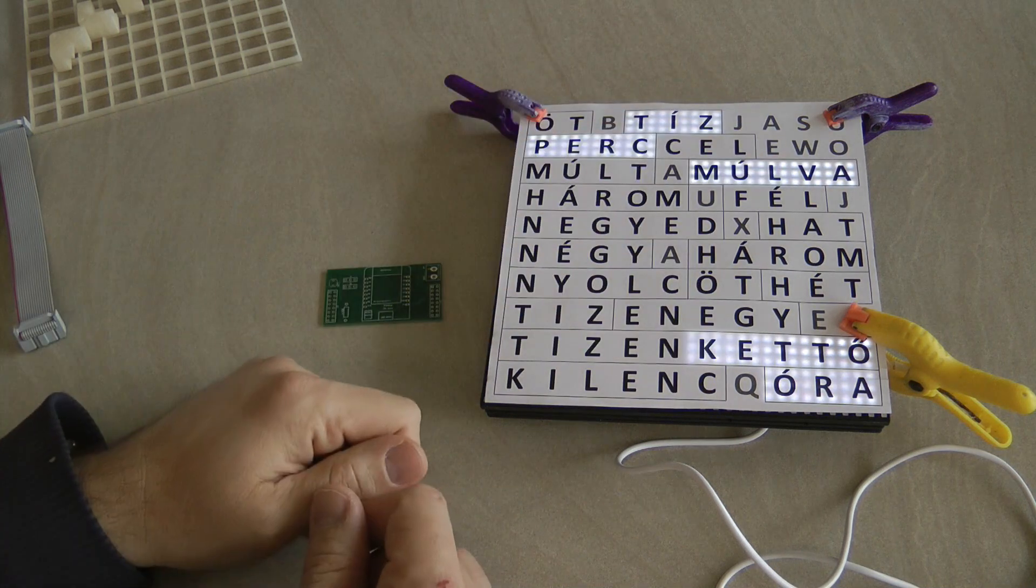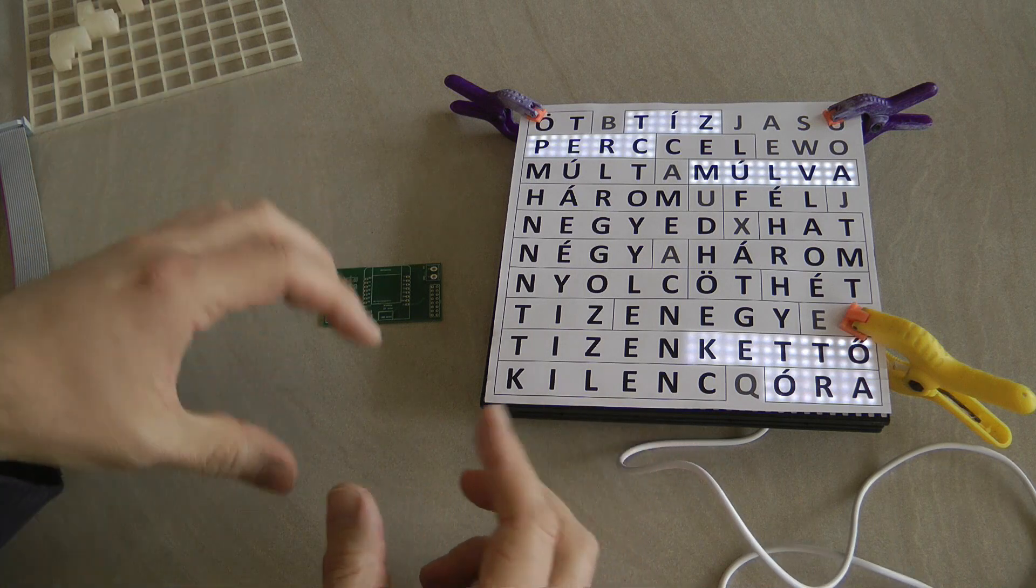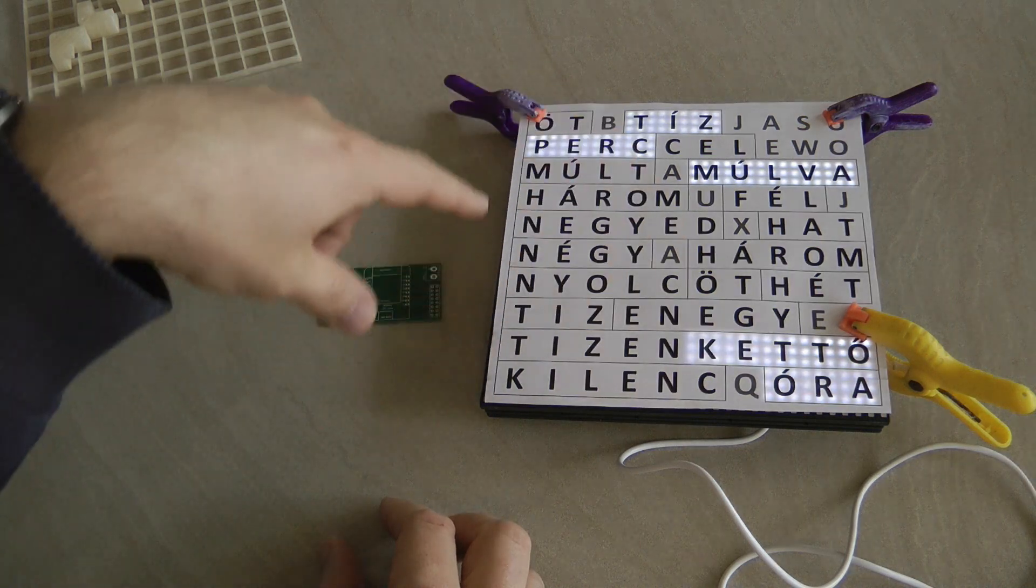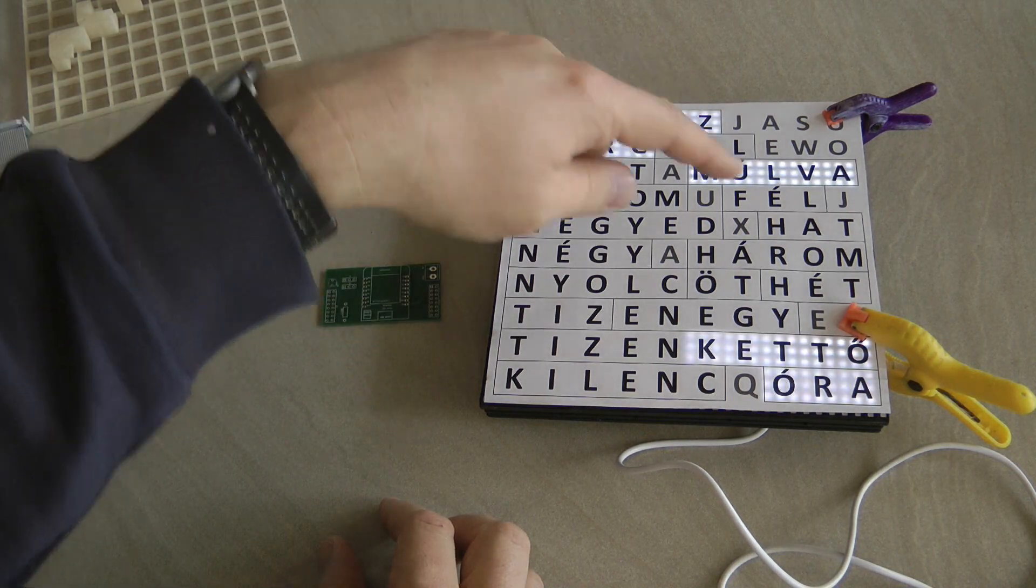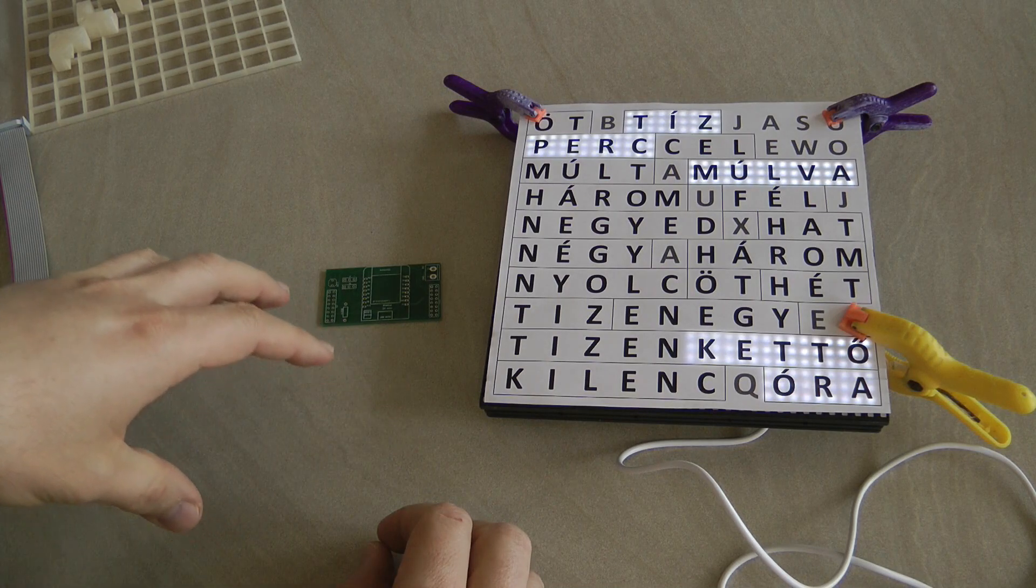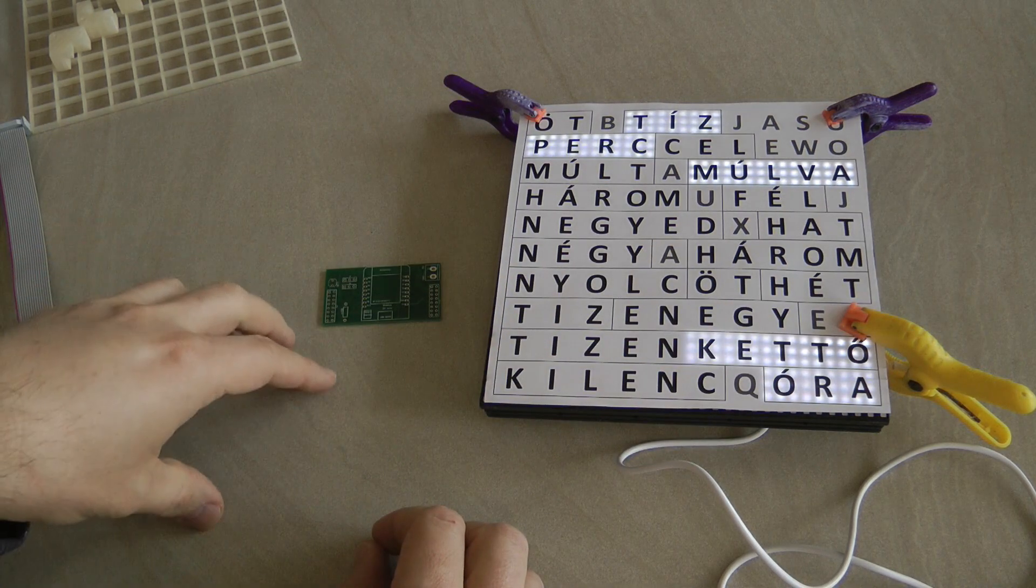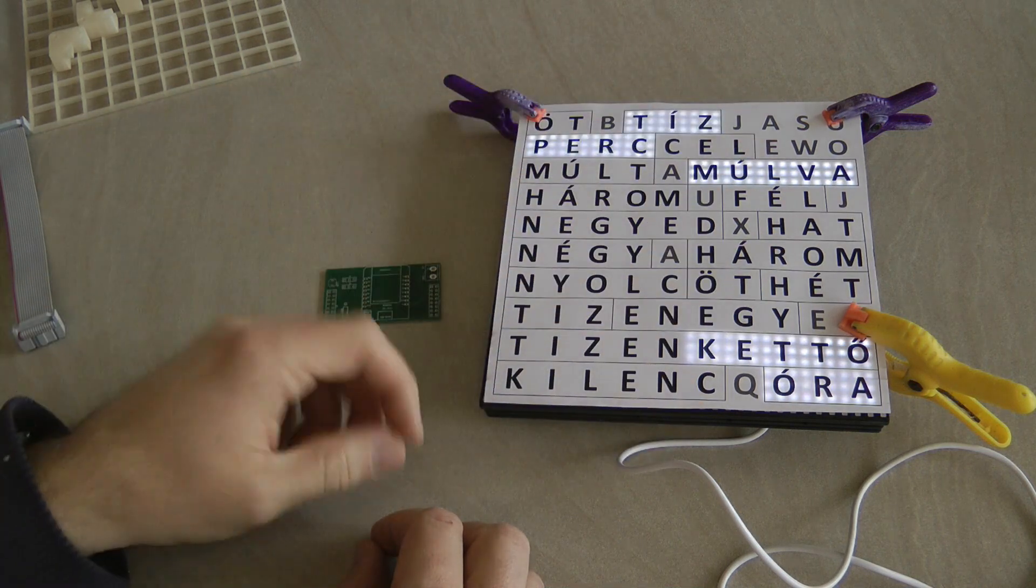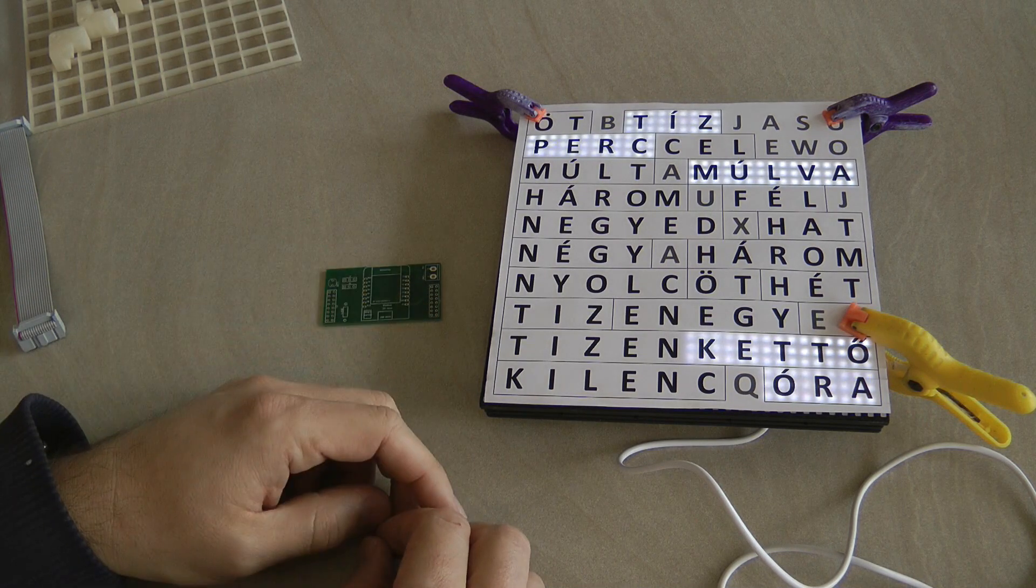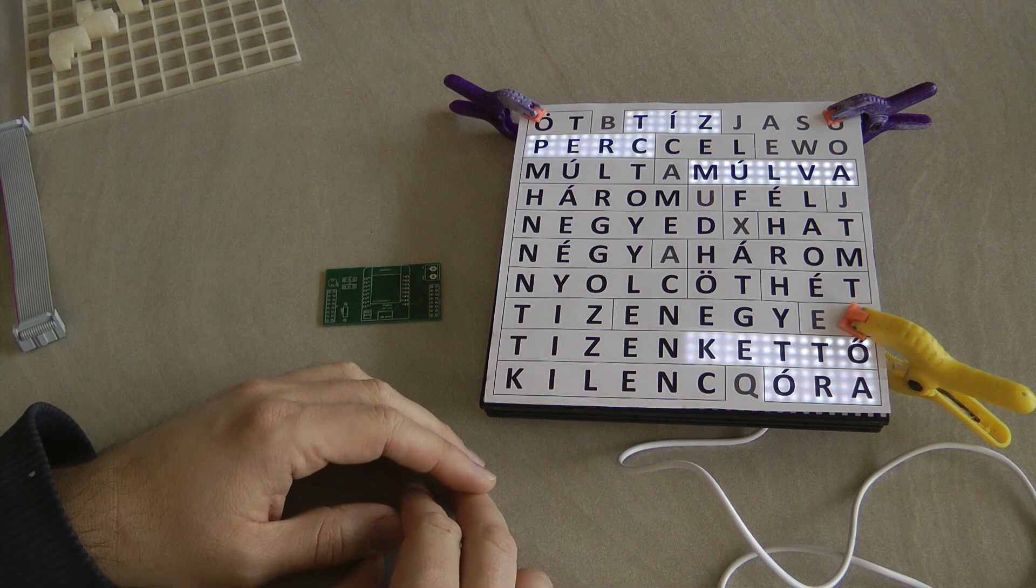Then it updates the screen based on what the current time is. As you can see, this is all in Hungarian, but I designed the code that for every hour and for every five minutes, because the text changes every five minutes, it actually stores which pixels or group of pixels need to be lit. If you want this in a different language, assuming it also fits in a 10 by 10 grid, you can just redefine those numbers and it will light a different set of pixels which correspond to different letters in your language.